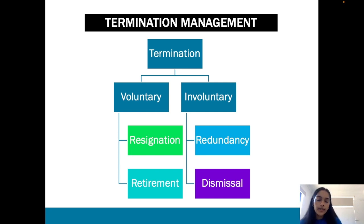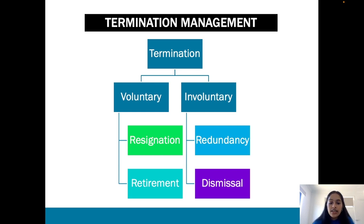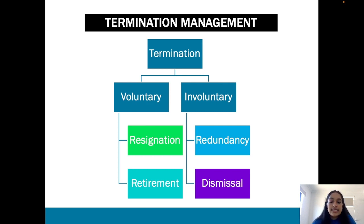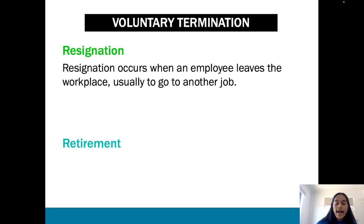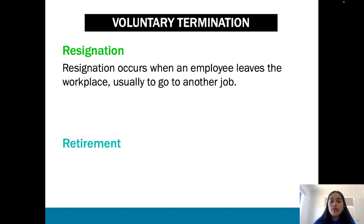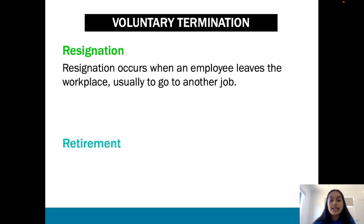Under voluntary we have resignation and retirement. Under involuntary we have redundancy and dismissal. Resignation is a voluntary form of termination where an employee leaves the workplace, usually to go to another job — often because they receive a better job offer.